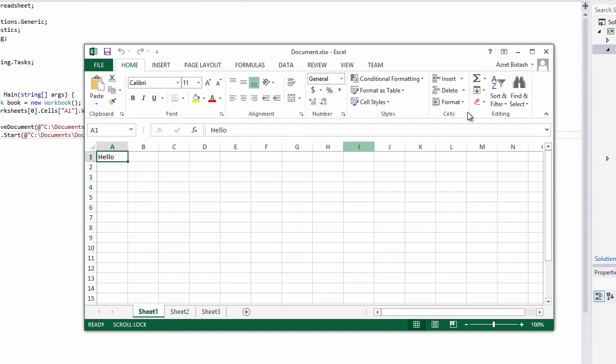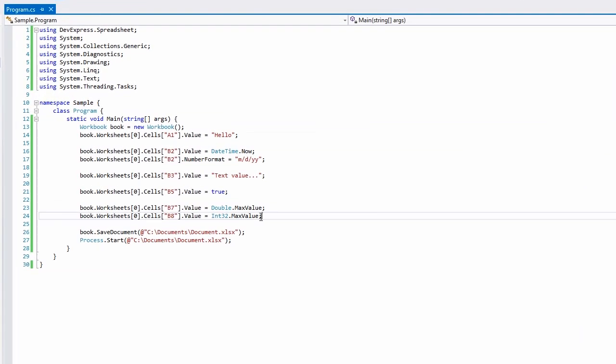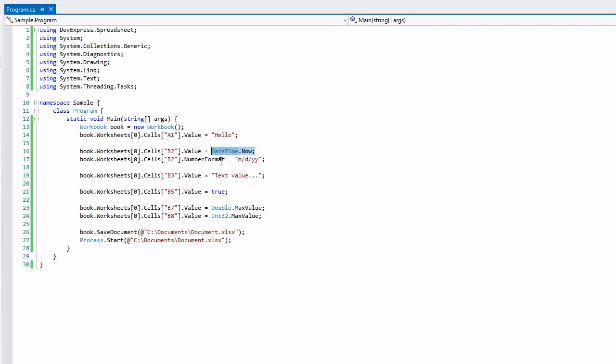When setting a cell value, the built-in implicit operators automatically infer the type for you. For example, we can set a value to an integer, a double, a boolean yes-no value, a date, and so on.